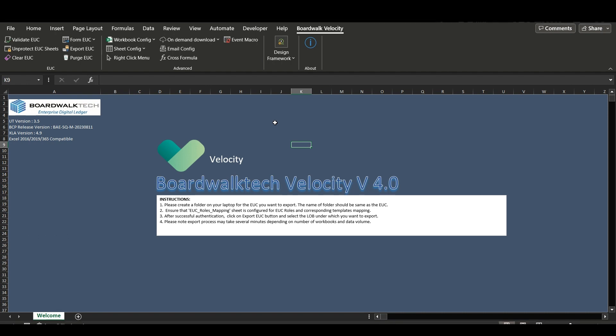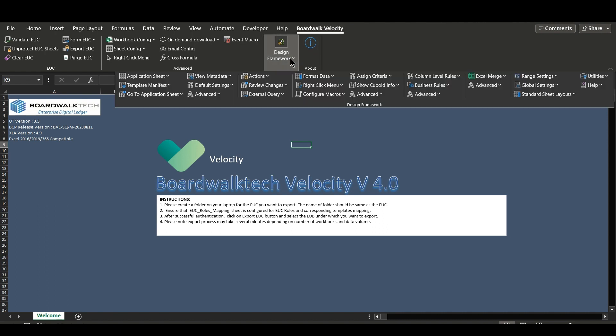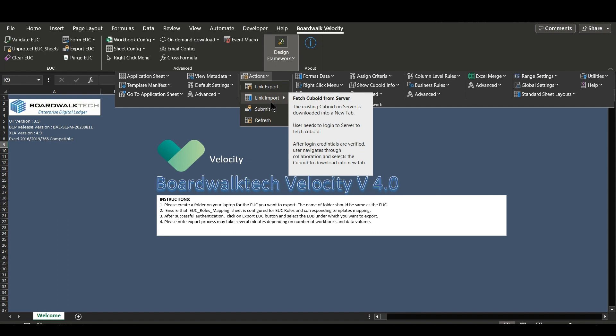The link import feature will be available under Boardwalk Velocity, design framework, actions. Under actions you will see the link import feature.